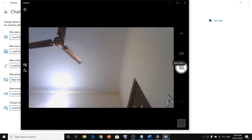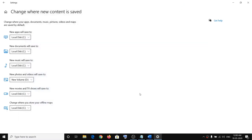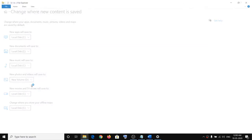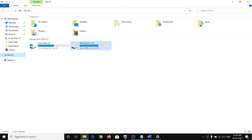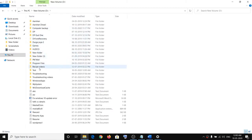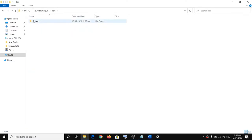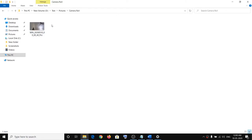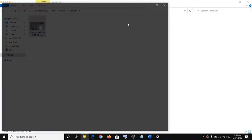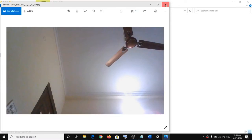Take a picture and then go to the location of the drive you selected. I've selected D drive, so I'll go to D drive, then find your username — 'test' is the username here — then go to Pictures, and here you can find the Camera Roll folder.